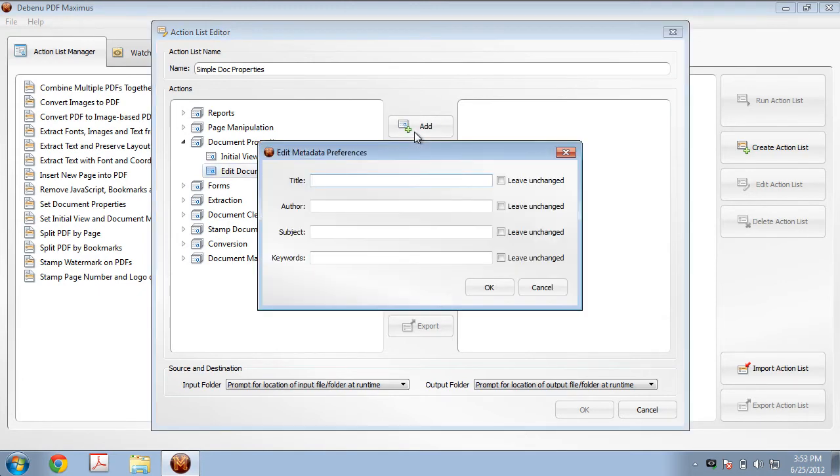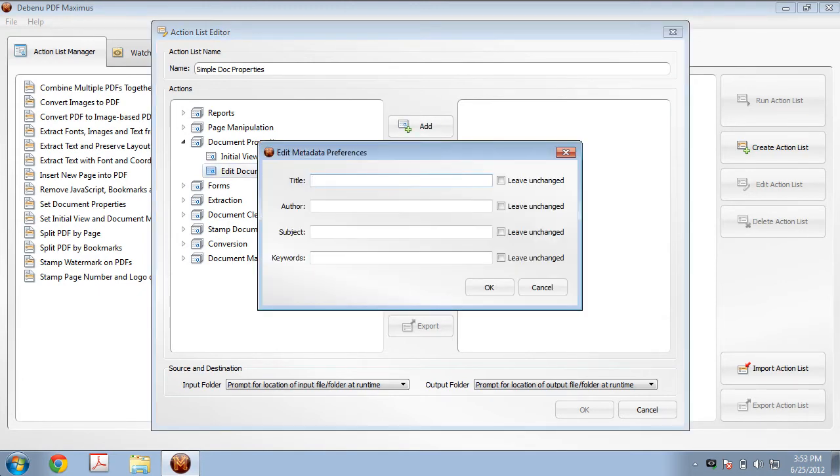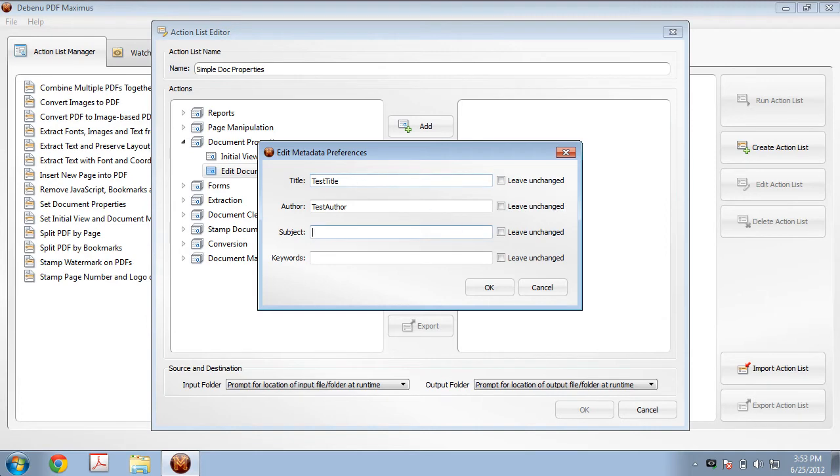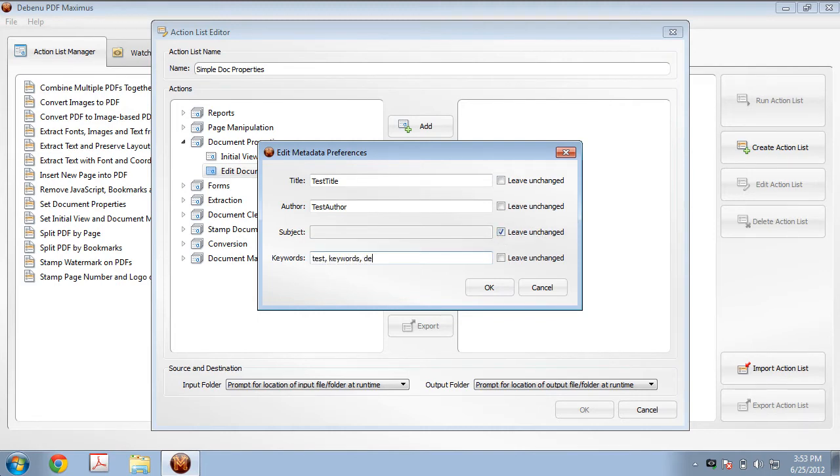Now it's asking us what do we want our document properties to be. So in this case, I'm going to put in some test title, test author, and subject. In this case, I don't want a subject, so I'm going to click on the checkbox Leave Unchanged. And I have some keywords: test, keywords, Debenu, Maximus.